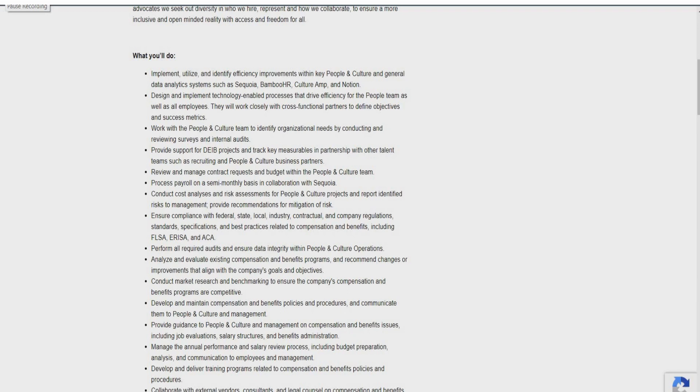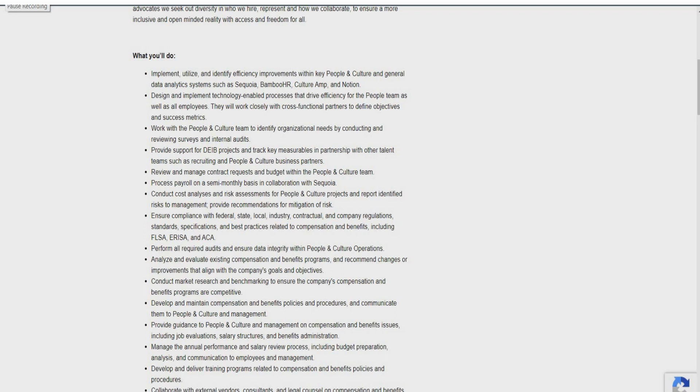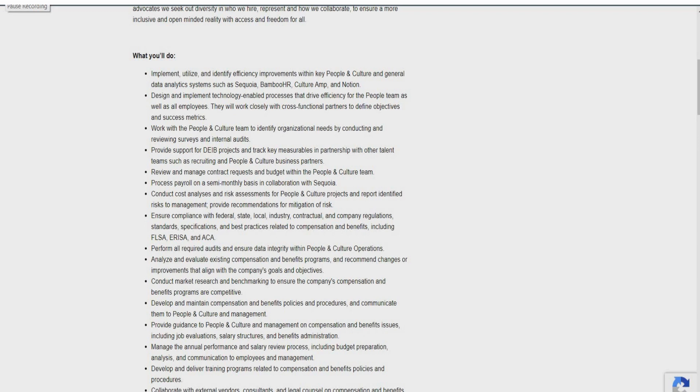Perform all required audits and ensure data integrity within people and culture organizations. Also analyze and evaluate existing compensation and benefit programs. Conduct market research and benchmarking to ensure the company's compensation and benefit programs are competitive. Also develop and maintain compensation and benefit policies and procedures. Provide guidance to people and culture and management on compensation and benefit issues. Manage the annual performance and salary review process. Develop and deliver training programs related to compensation and benefit policies. Collaborate with external vendors, consultants, and legal counsel on compensation and benefit matters as needed.